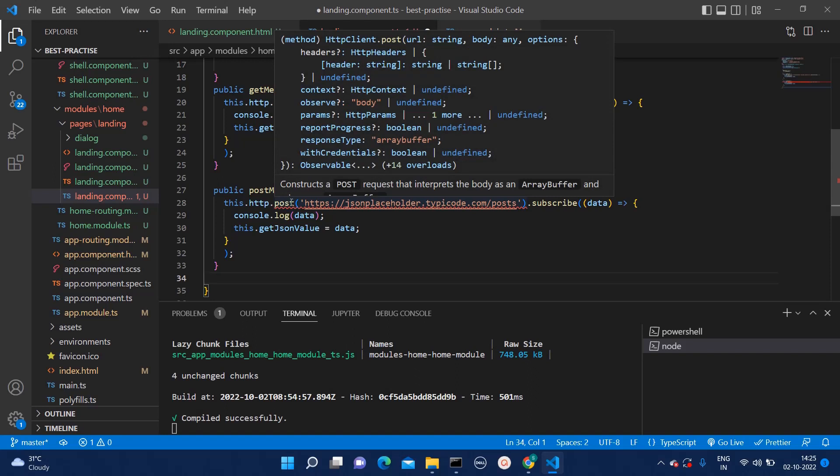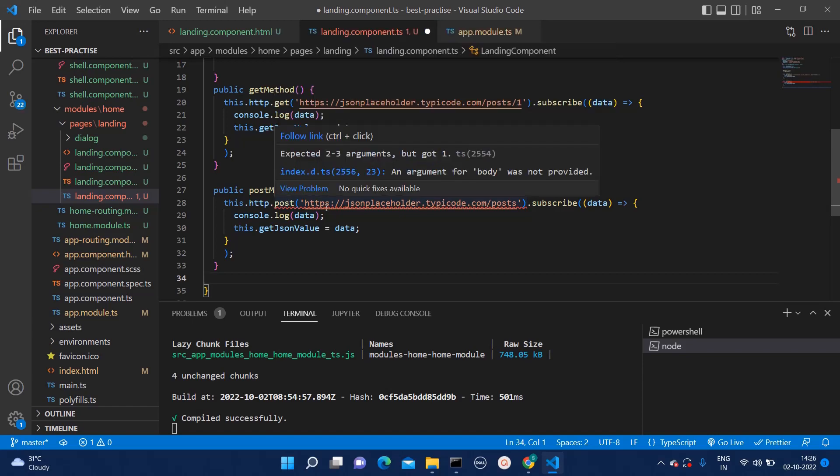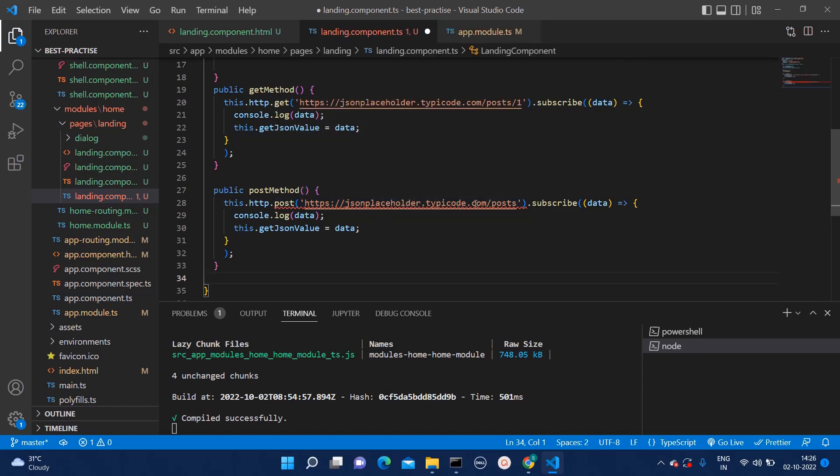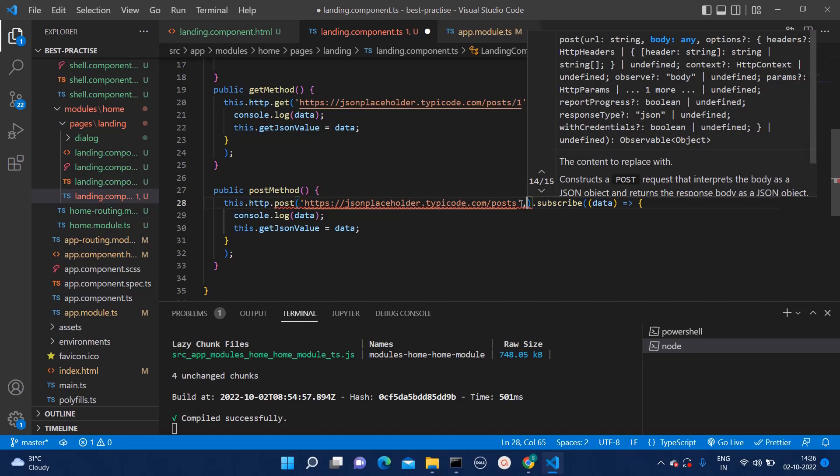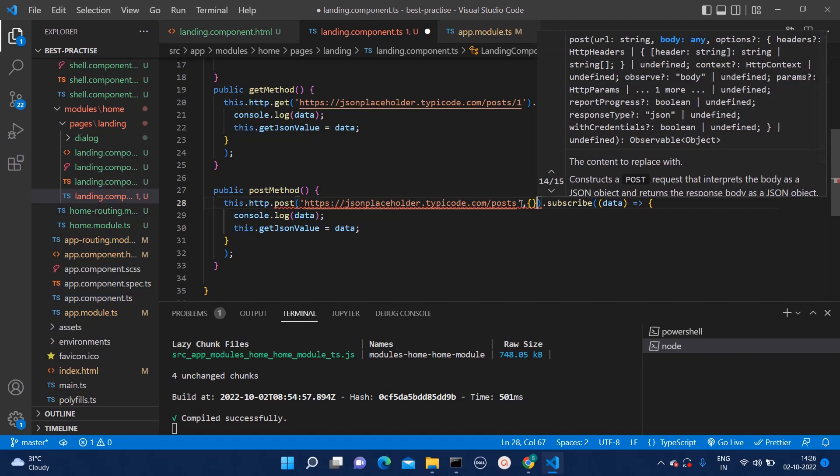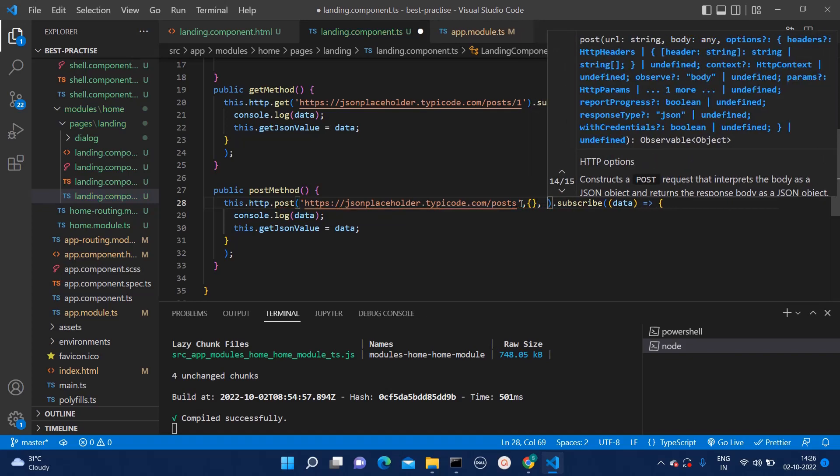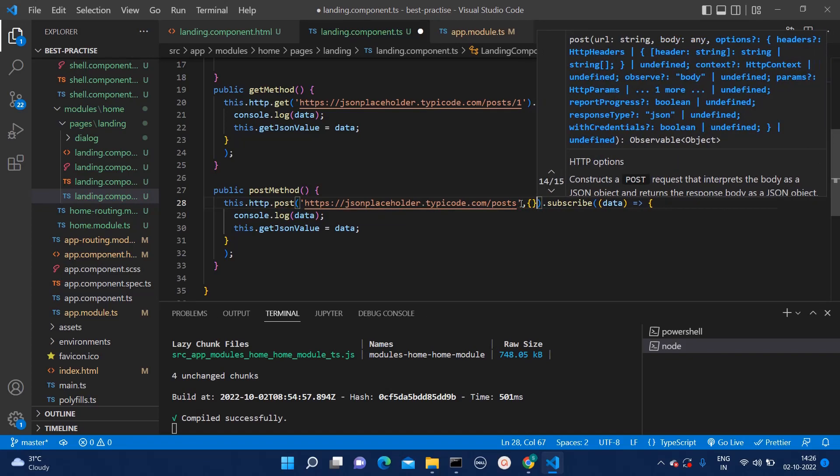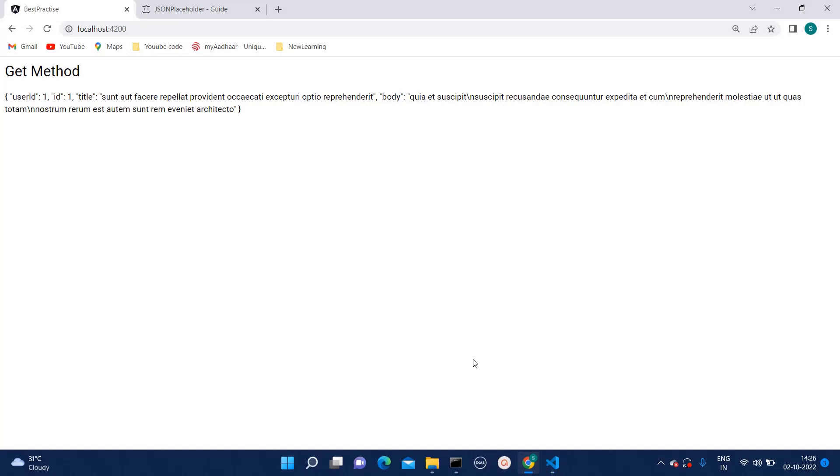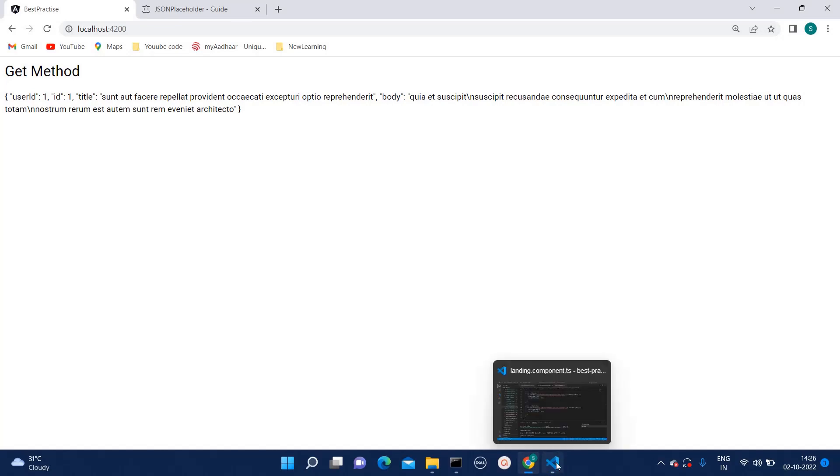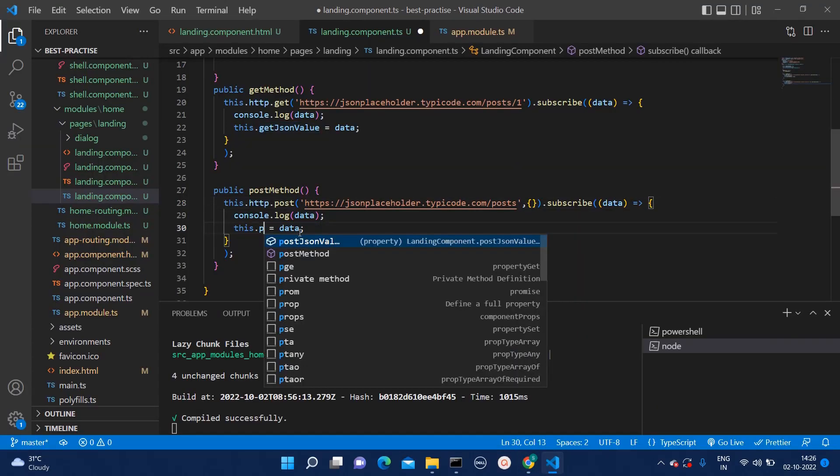Because, whenever we are adding post method, it will require some additional inputs as well. Here we have just mentioned the dot post method and the endpoint. But we will require body as well. So, here you can pass body like this one. Now, the error has gone.